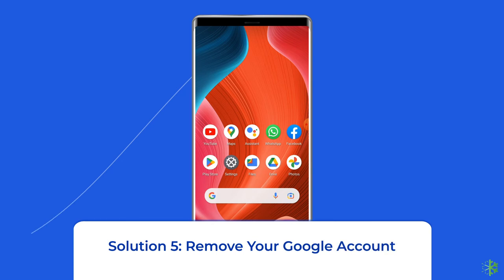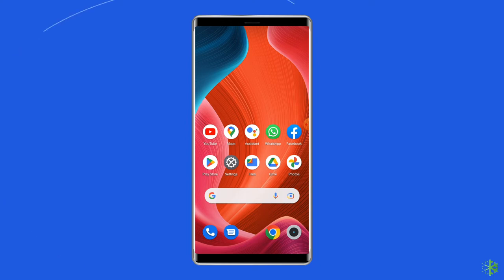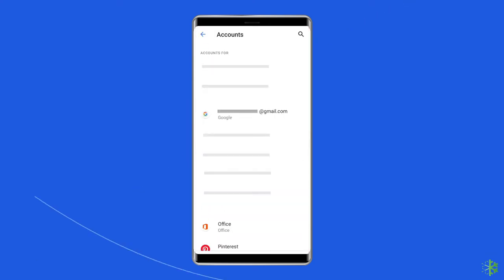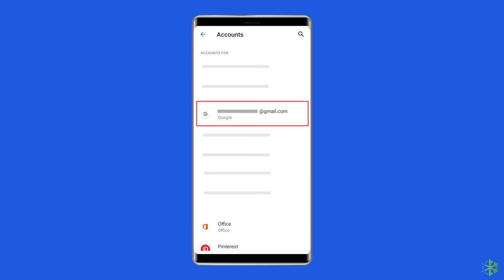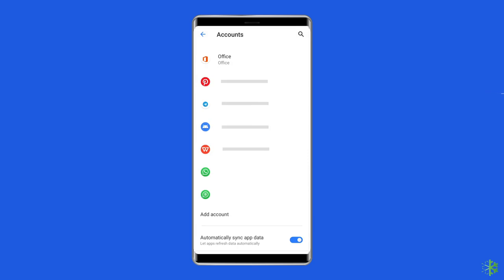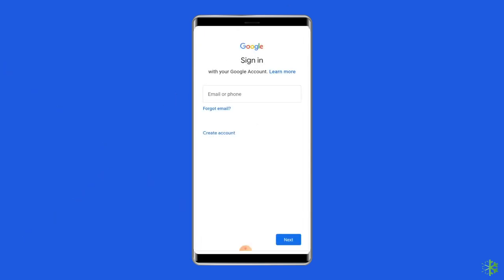Solution five: remove your Google account and add it again. You can try removing your Google account from the device, which will delete all associated app files and caches causing the checking info error. Open the Settings app, scroll down to Accounts or Accounts in Sync, and tap on Google. Click on More and tap Remove Account. Your Google account and all its associated file data will be deleted. Then sign in to your account again by tapping on Google and adding your account.